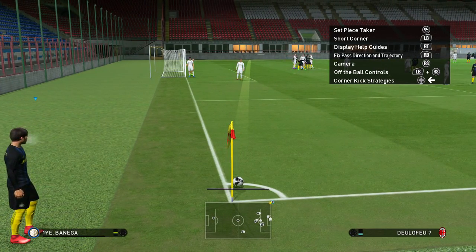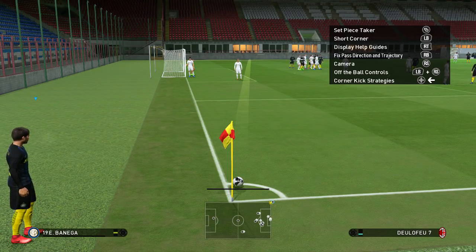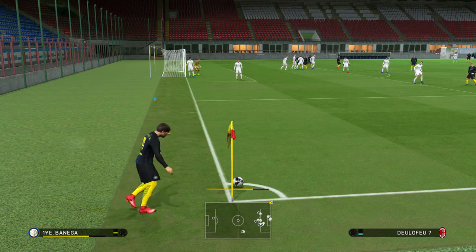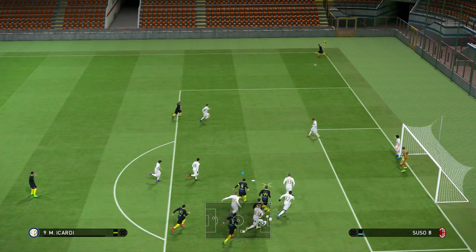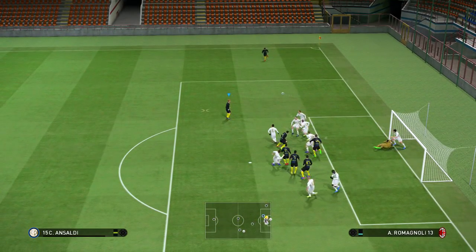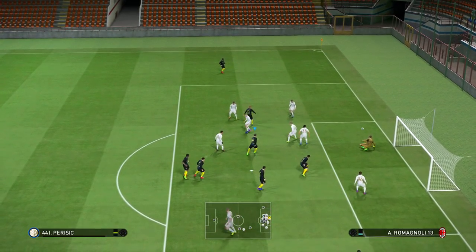Raise it a little bit with the outside of the boot, so it's more or less going down the middle. Three-quarter power approximately, and a player should come running in. Icardi almost scores there, but the important thing is that you want to get these chances.